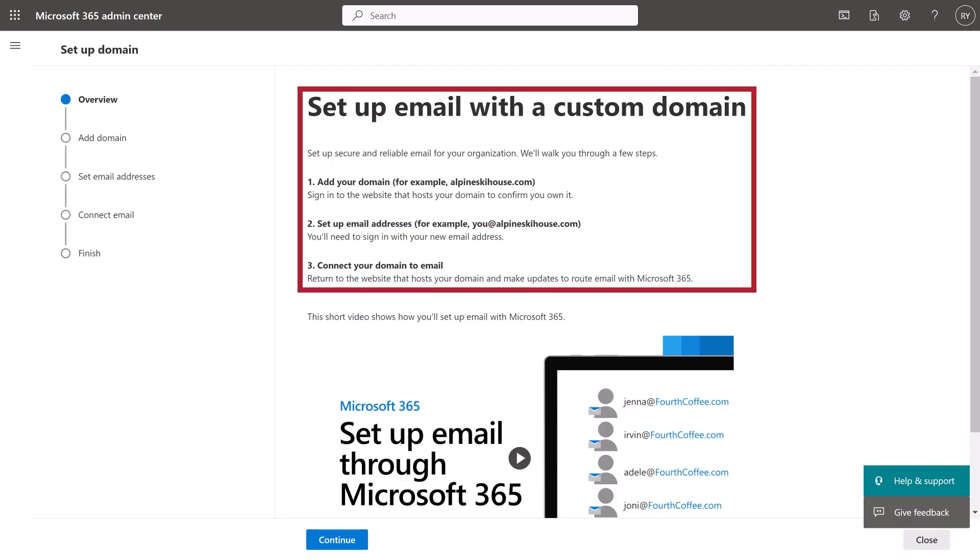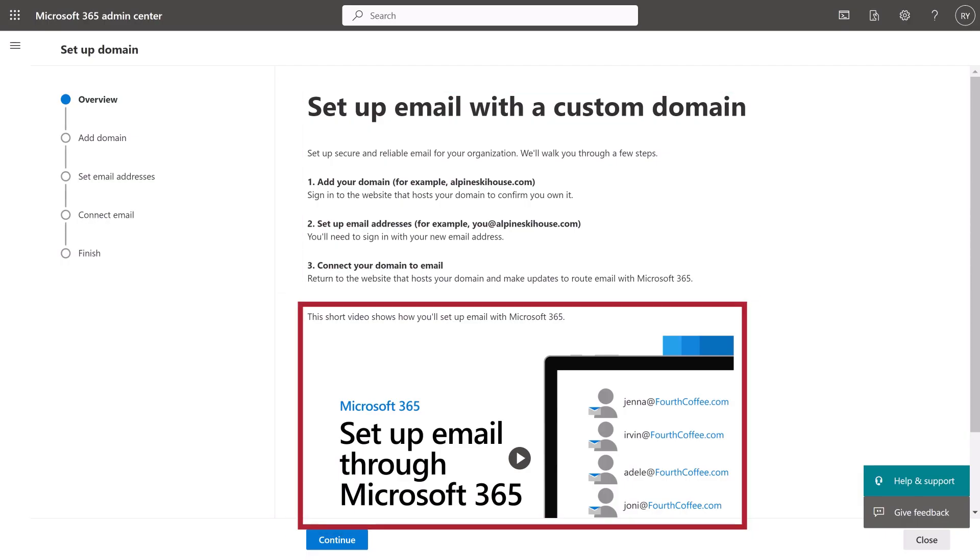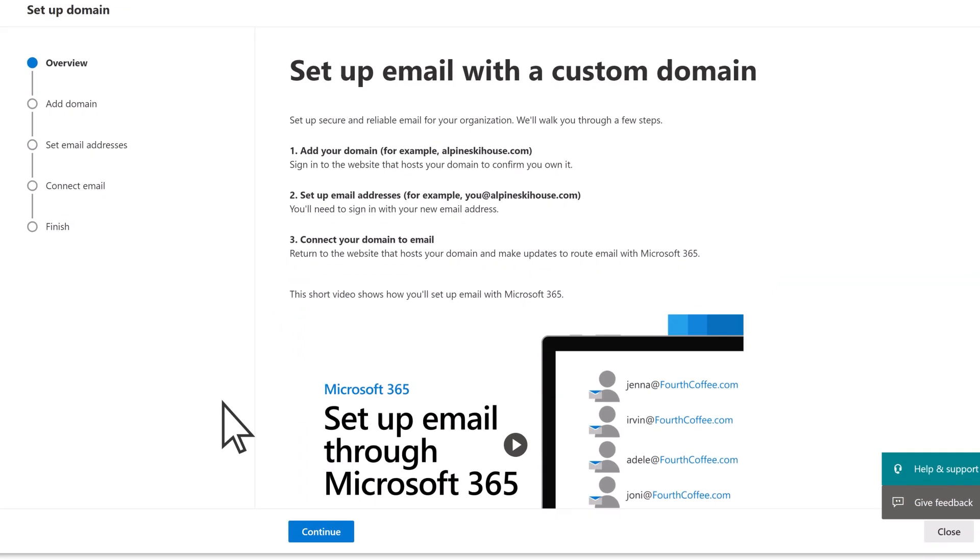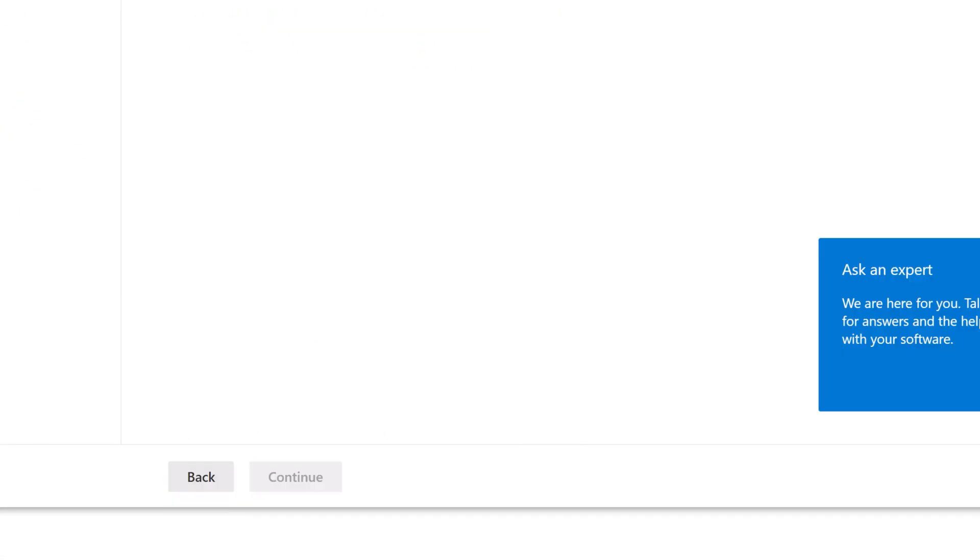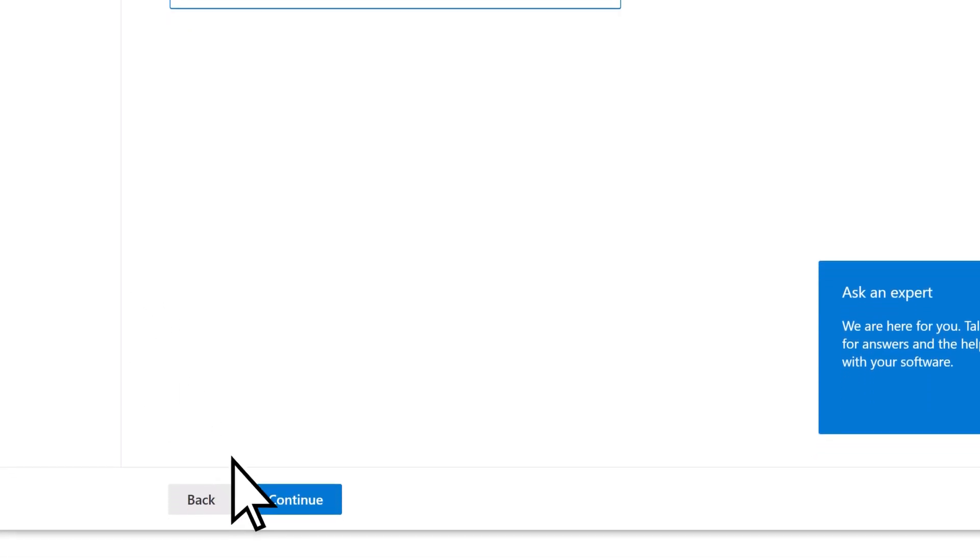Next, you can review the upcoming steps and watch a helpful video about the process. When you're ready, continue. Enter your domain and move to the next step.